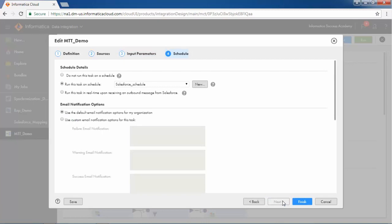Configure pre or post SQL commands and other advanced properties in the schedule step.